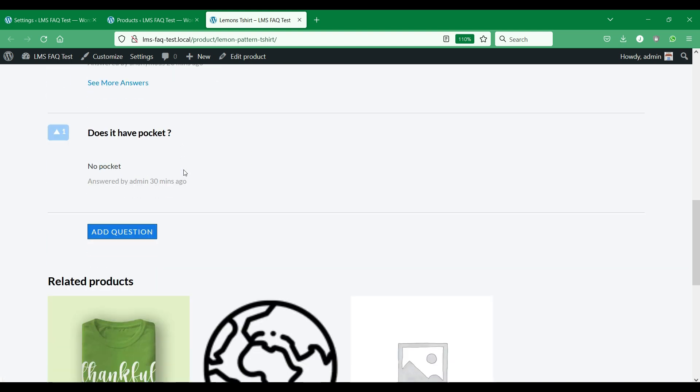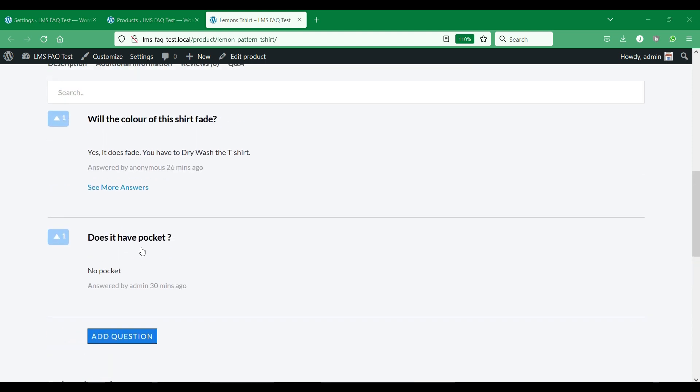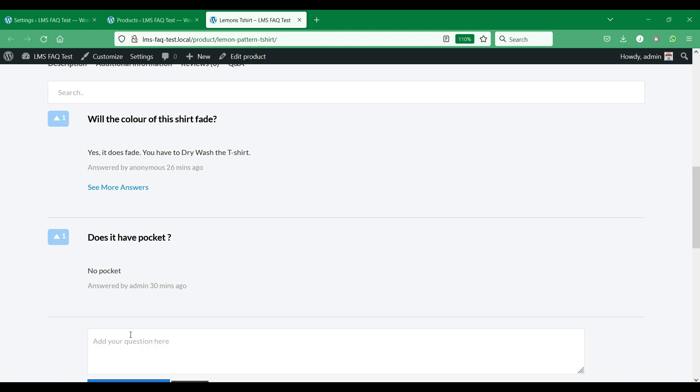In the Q&A tab, we can see that several questions and answers are posted with some upvotes. Let's try to post a question and an answer.